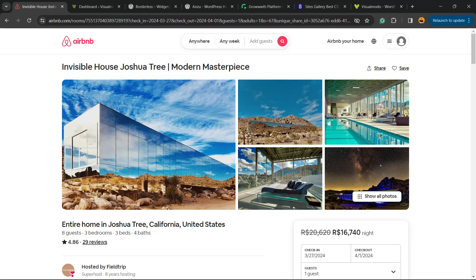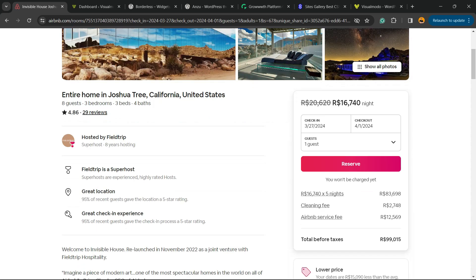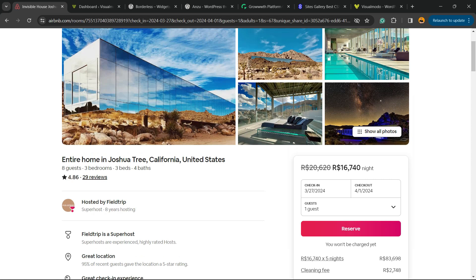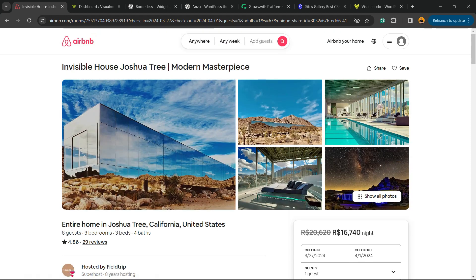What's up guys, here's Claudio from Visual Modo WordPress themes. In today's video we're going to learn how to embed Airbnb reviews into your WordPress website for free. There is an amazing United States house in California and I would like to embed these reviews — you may be doing a post on your blog about this house, or you may be the house owner who wants a site showing some social proof.